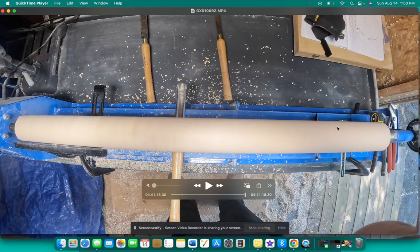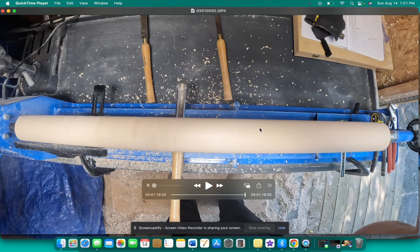So now we have our billet on the lathe. It's smooth, it's ready to go. And the next video is going to talk about what do we do next.